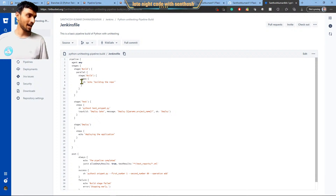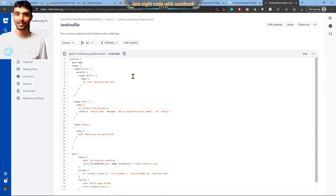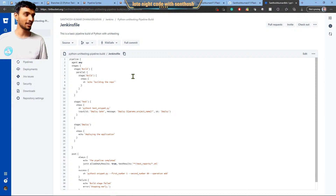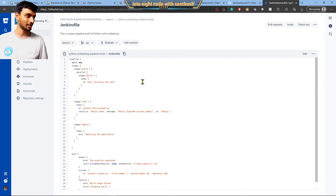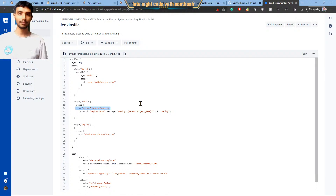I haven't done anything much in the build part. We don't have anything to build like a React app where you have to generate a production-ready index.html or index.js. There is no such thing in Python, so I skipped that part. For the test part, you just run this test node snippet which will call snippet.py and do some testing with the single function that we have.